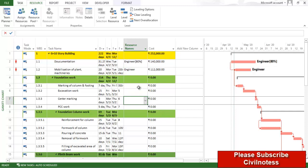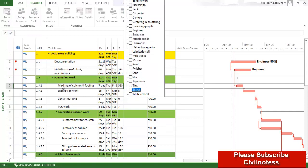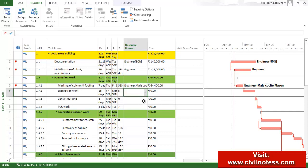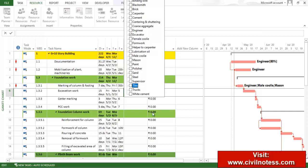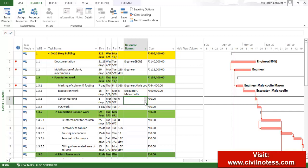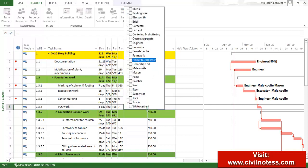For marking of column, we require the engineer, one mason, and one male coolie — these three people. For excavation work, we require the excavator and the male coolie. For center marking, we require the engineer and one male coolie. For PCC work, we require the mason and male coolie.